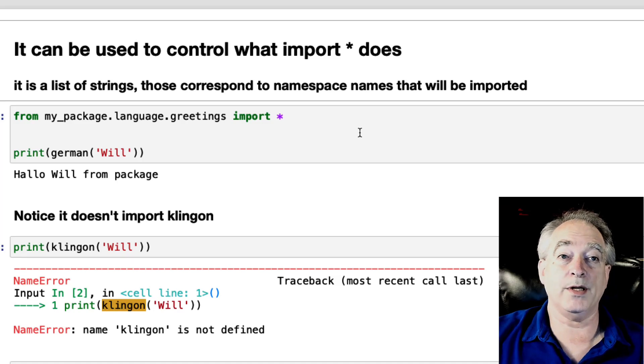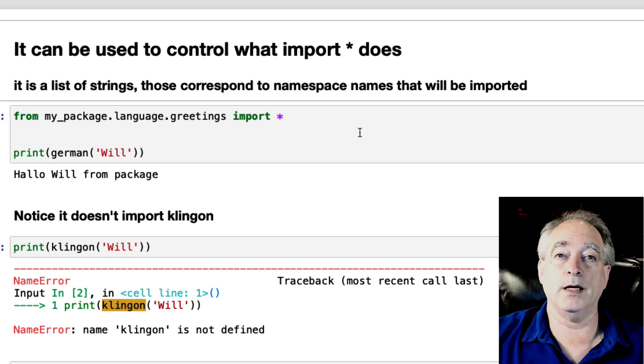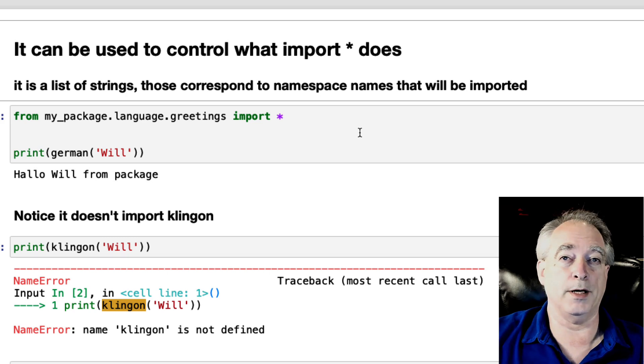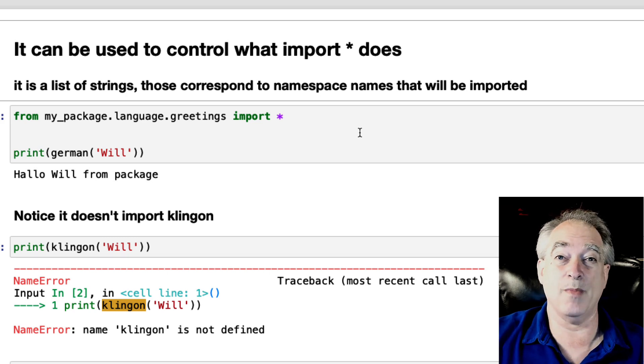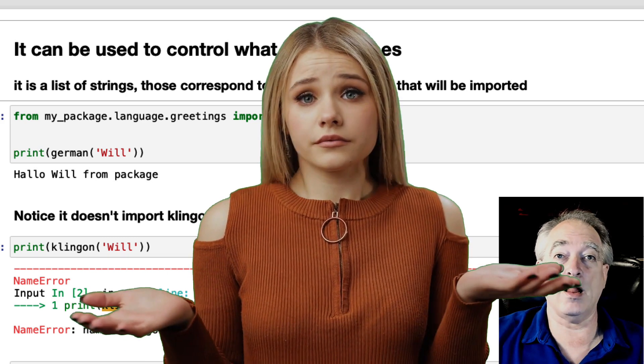All right, in this video I'm going to talk about the purpose of dunder all, double underscore all, and Python modules. What the heck is that all about?